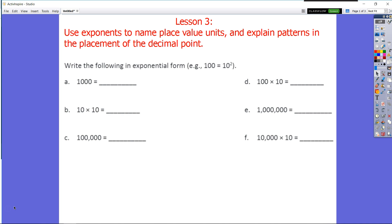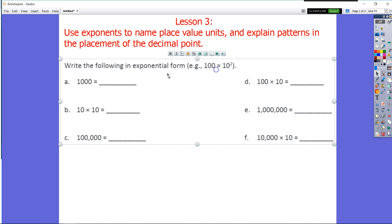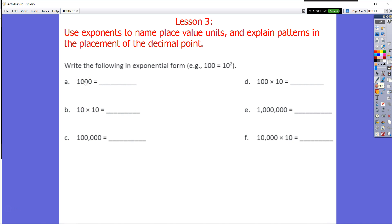So let's take a look at what they want us to do here. It says write the following in exponential form. So you have 100 is equal to 10 to the second power. I automatically notice a pattern here — I see that my 100 has two zeros and my exponent is two. So whenever I have the zeros after my one in standard form, I'm going to convert that to exponential form by placing the amount of zeros as my exponent.